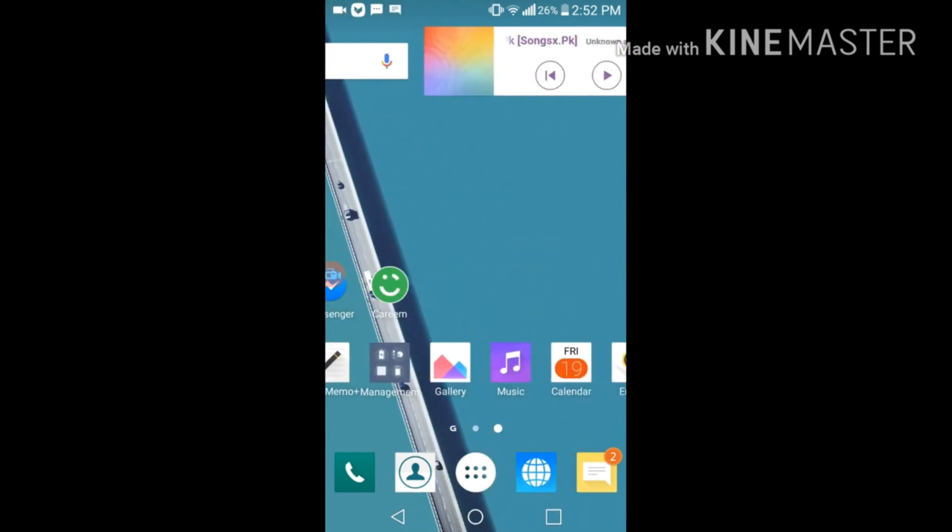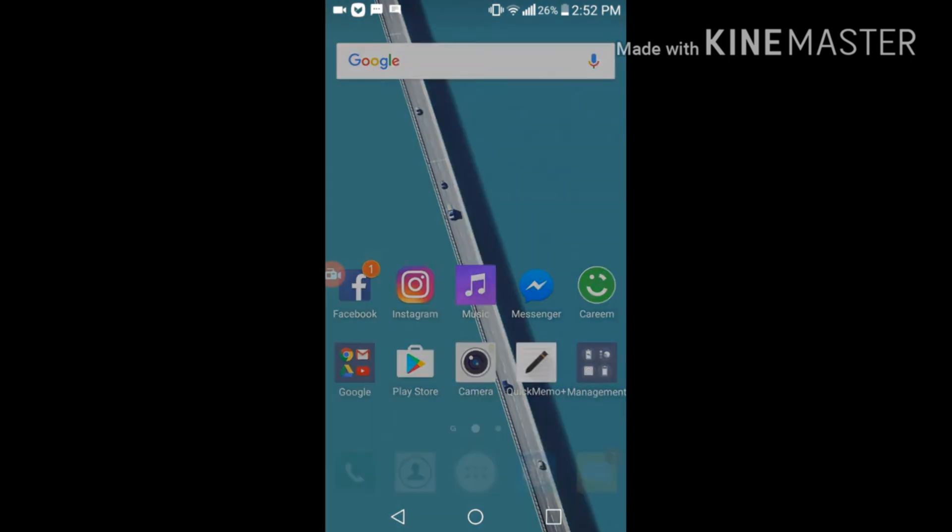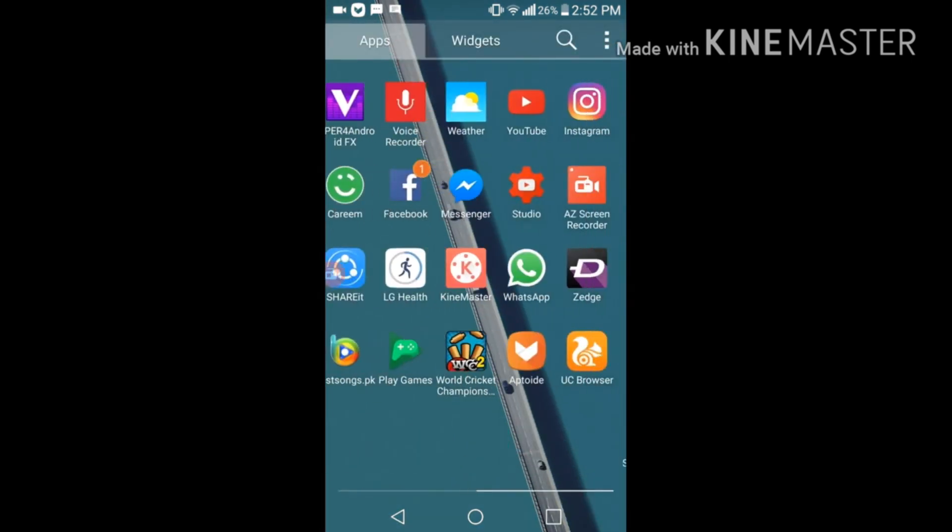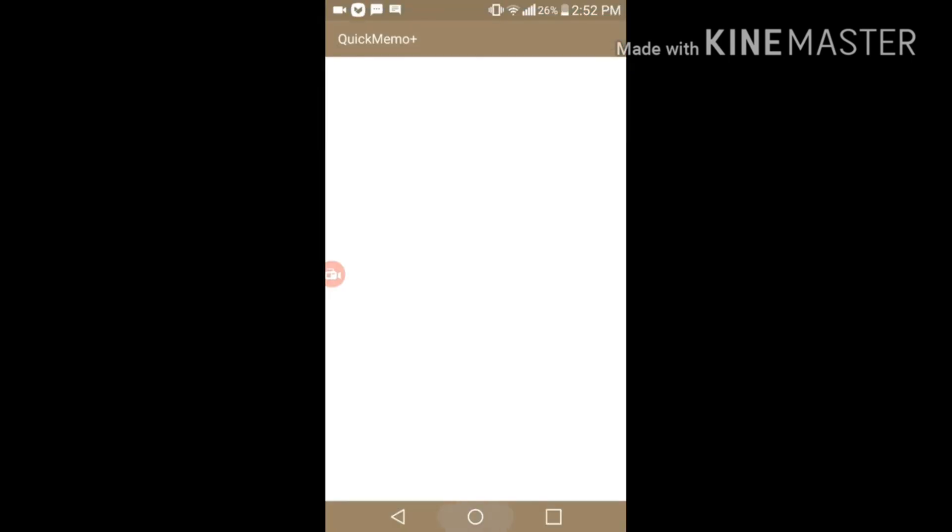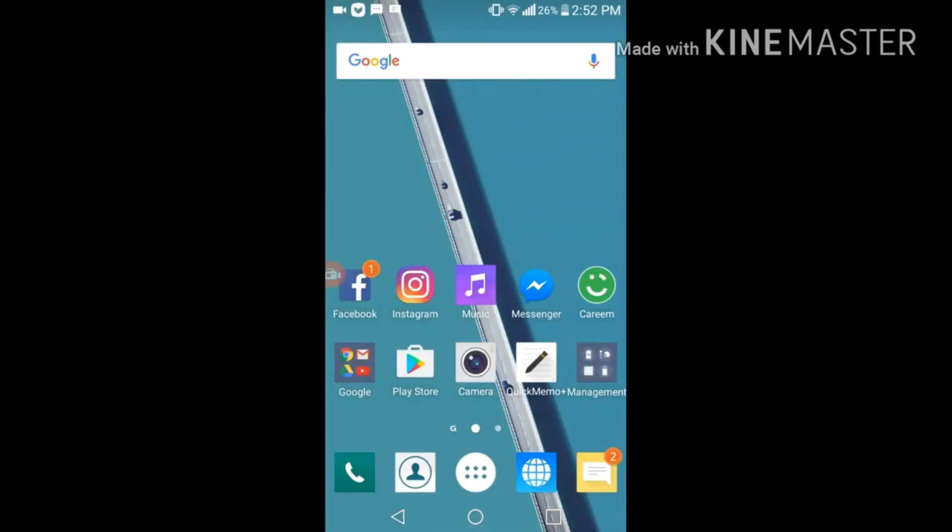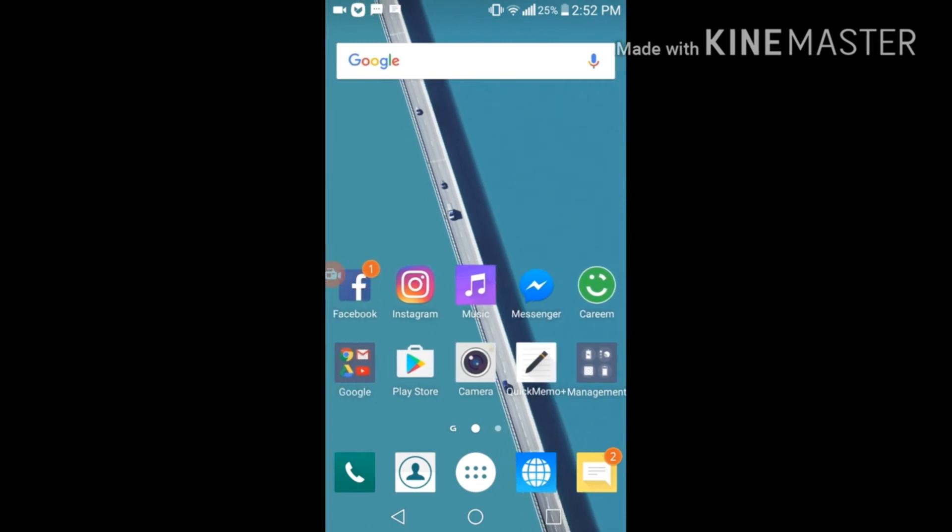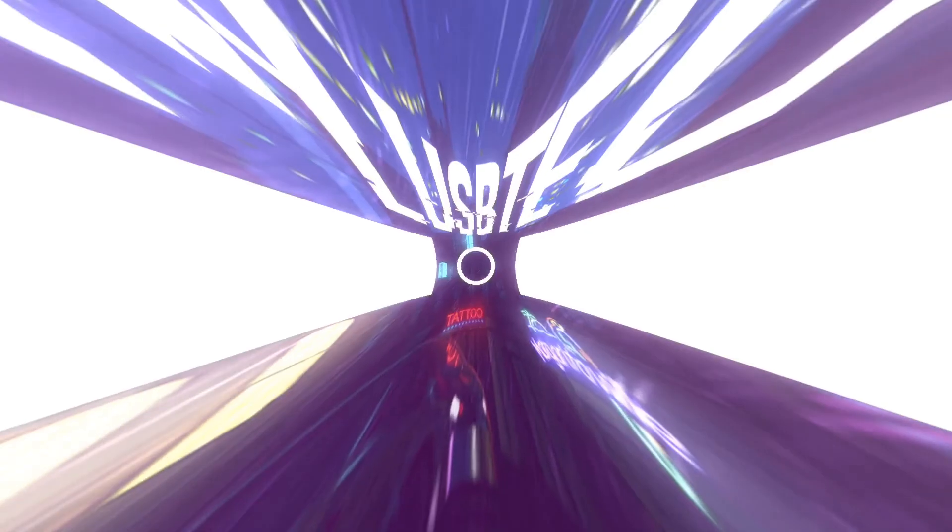So guys, this was a short review of the LG G4 ROM which name is Cloudy 3.3. If you got any help with this video, please give thumbs up to this video and don't forget to subscribe and also stay tuned for the next video. Peace.